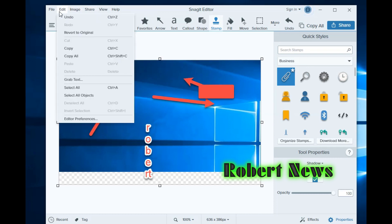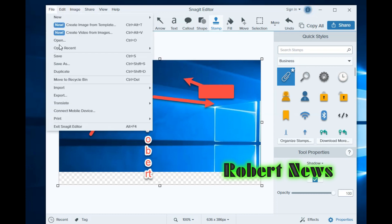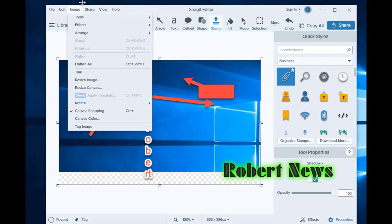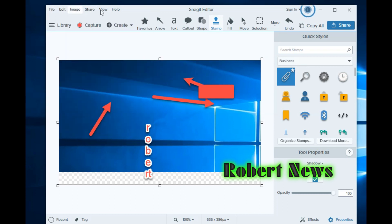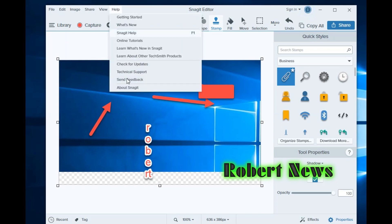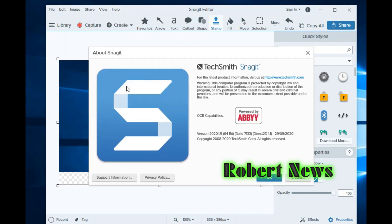I am trying to merge two photos into one photo. It's a nice software. Now you can see the version for this software.